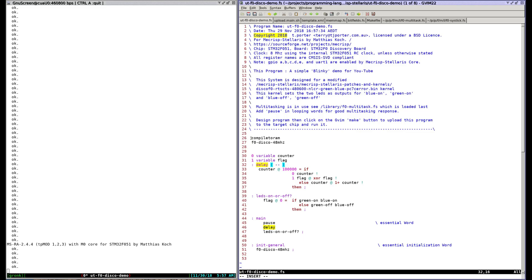It compiles the source code to RAM, switches the target clock from 8 megahertz to 48 megahertz and now we get to the main program itself.